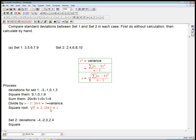And so when we square them, we'll get bigger numbers. When we sum them, we're going to get a bigger number. And when we divide by the same n minus 1, which is 4, we're going to get a bigger number. So square them, we get 16, 4, 0, 4, 16.